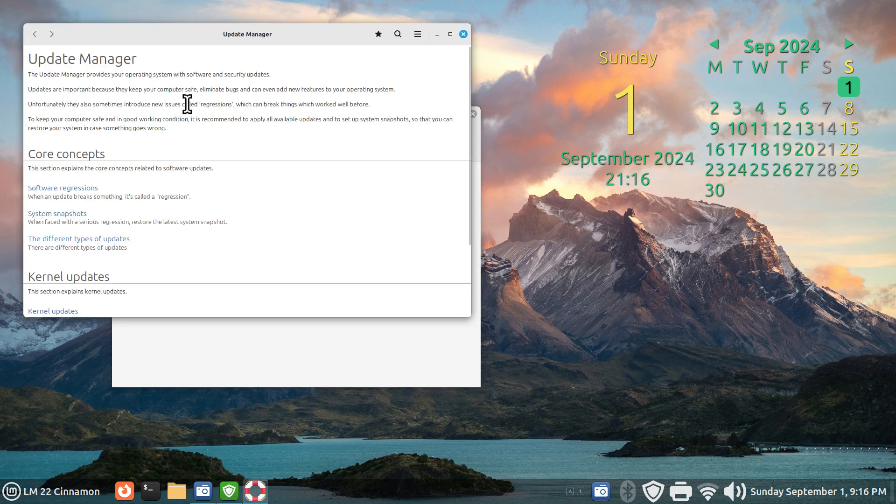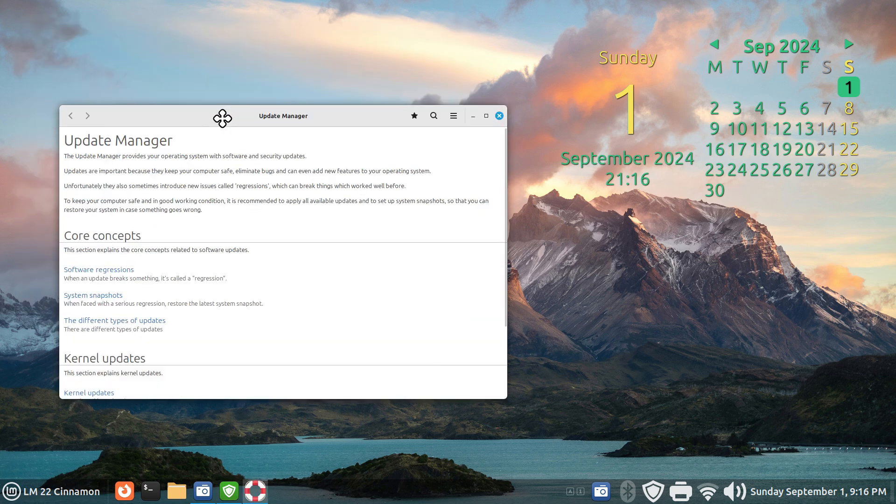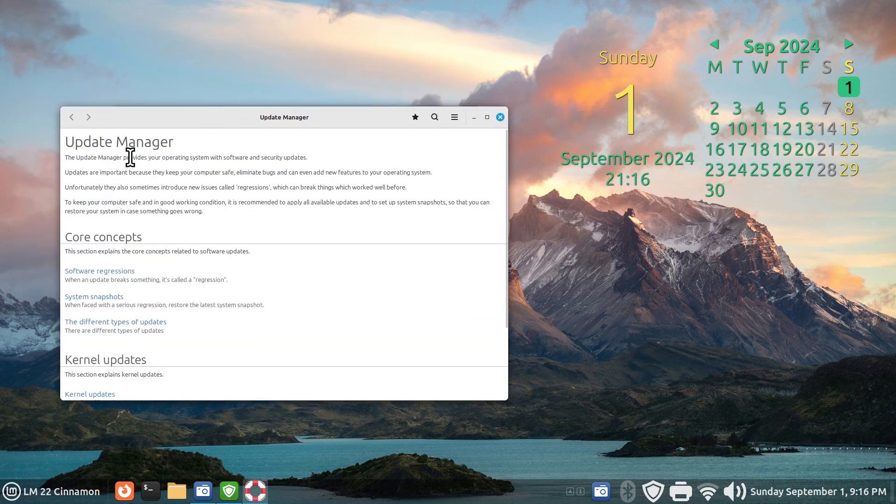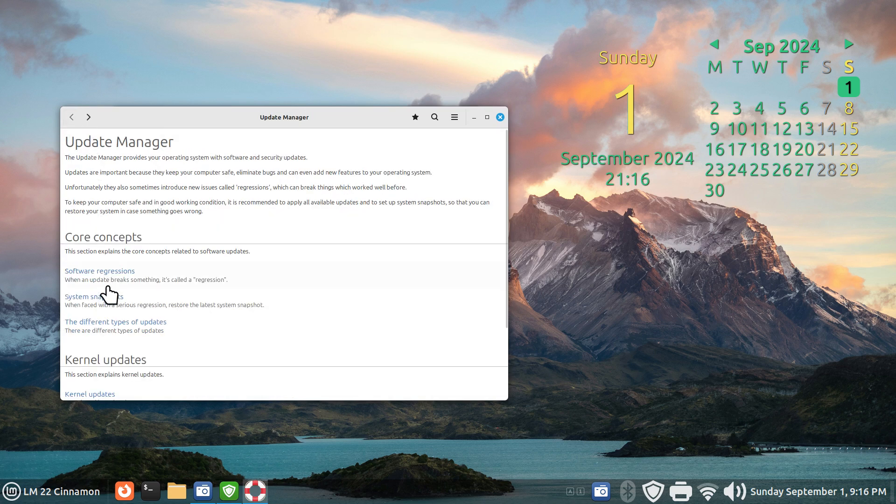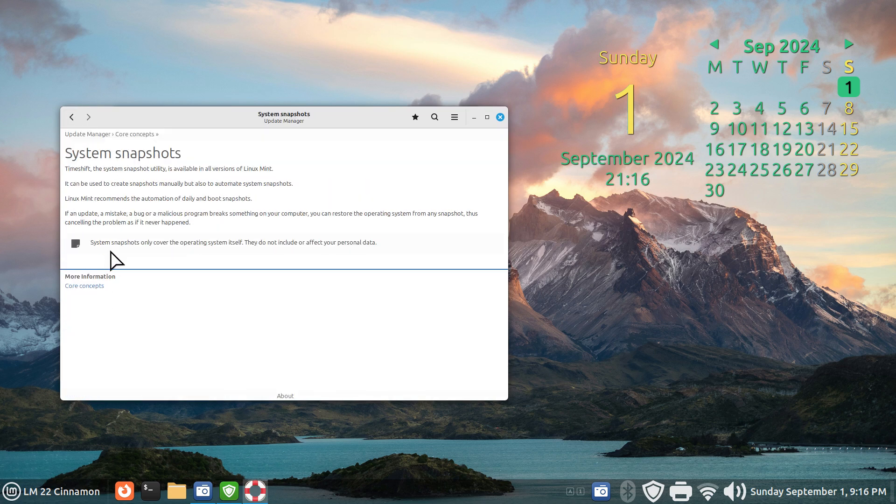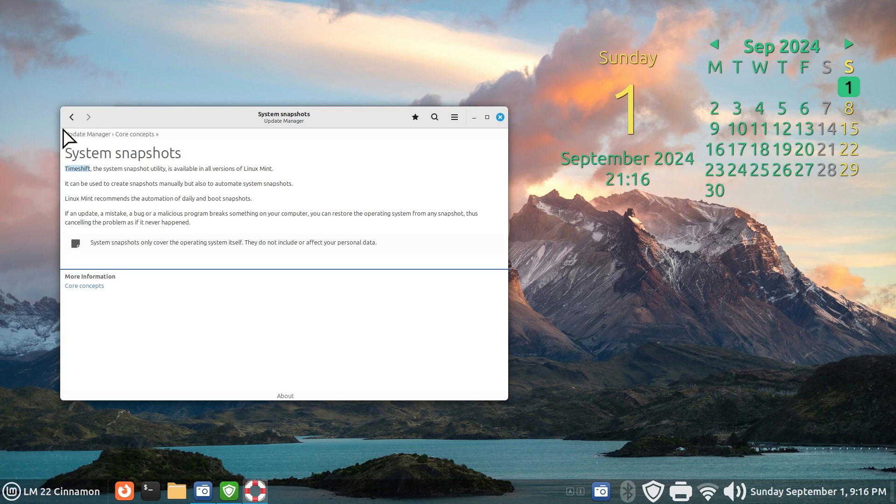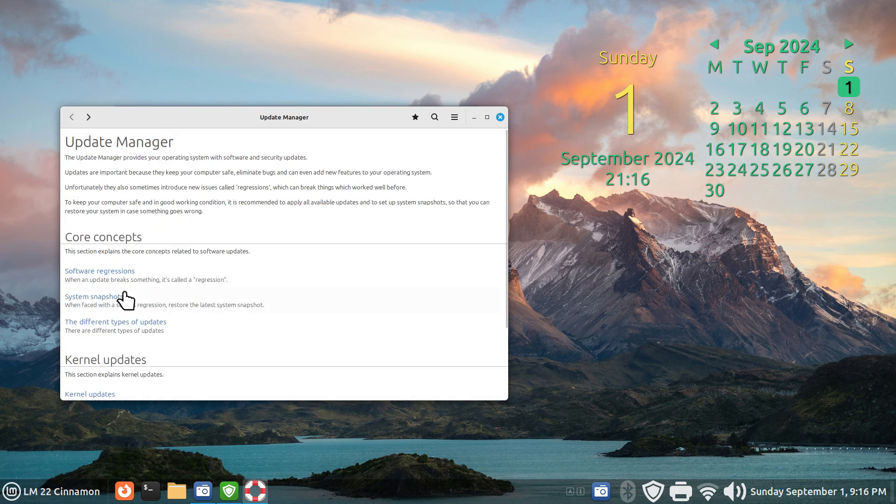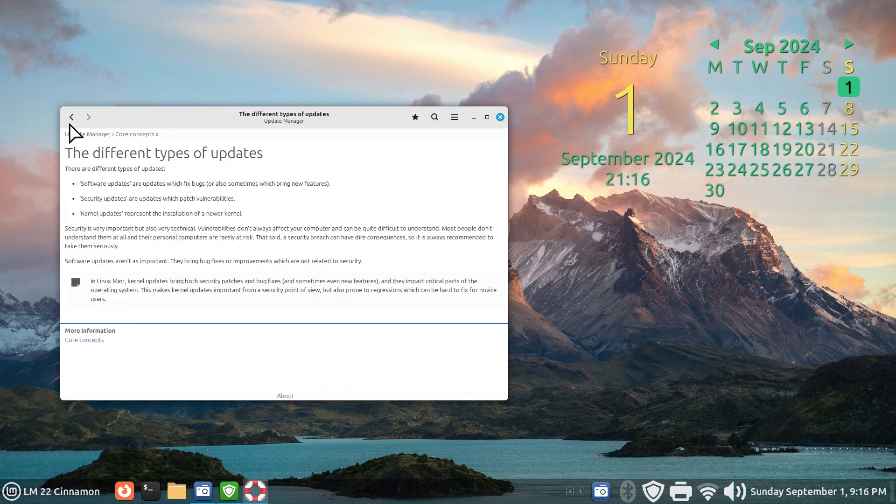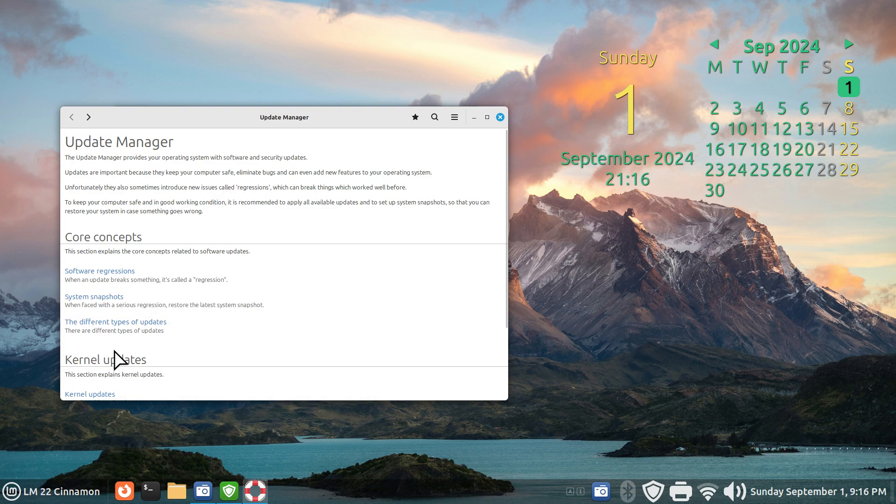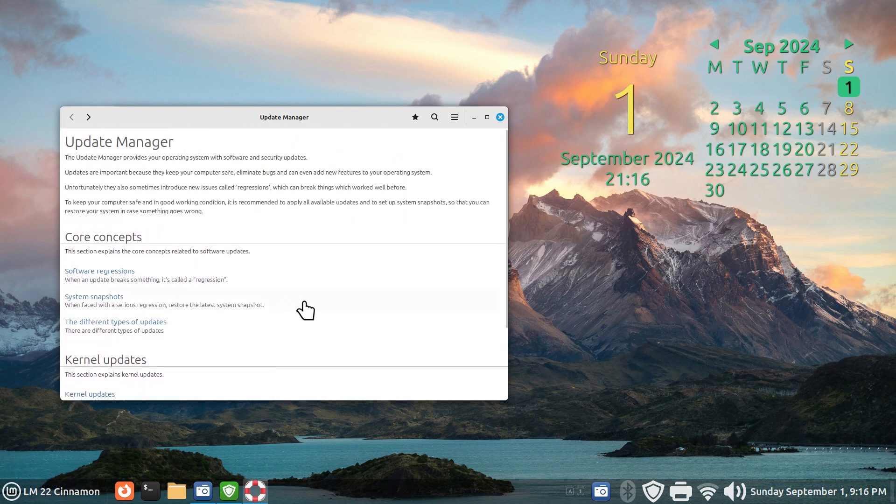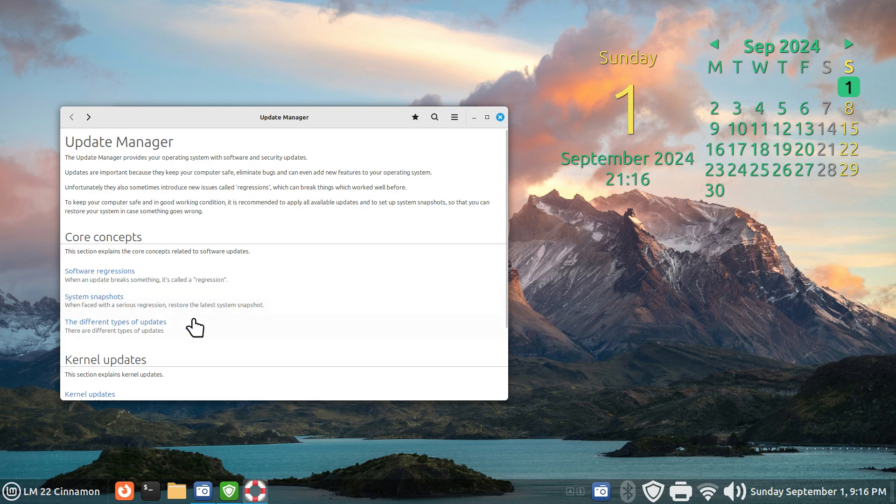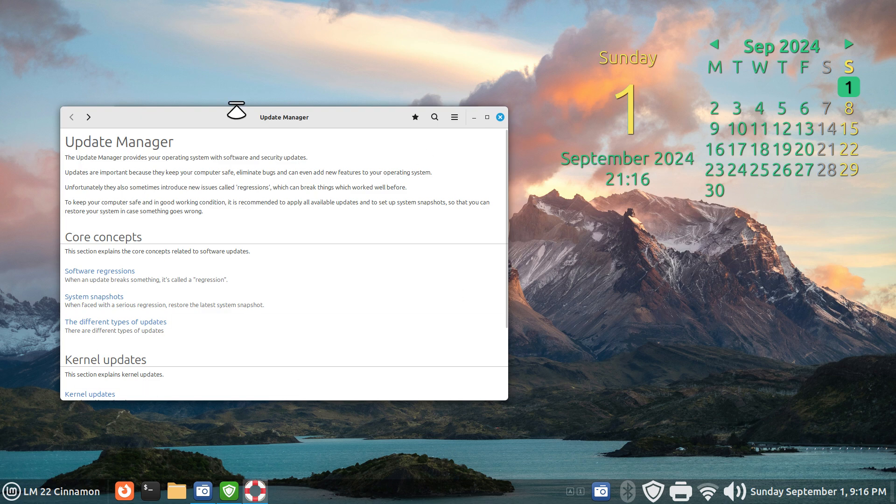We can read all about the update manager, software regressions, system snapshot which is time shift, different types of updates and more information. However, that's not where the extent of this is, and this is one of the reasons I did this second video.